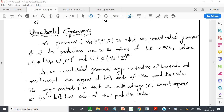Today we will discuss about unrestricted grammar. We already know that grammar contains terminals, non-terminals, input symbols, and production rules. In unrestricted grammar, the left-hand side and right-hand side both are having a combination of terminals and non-terminals.